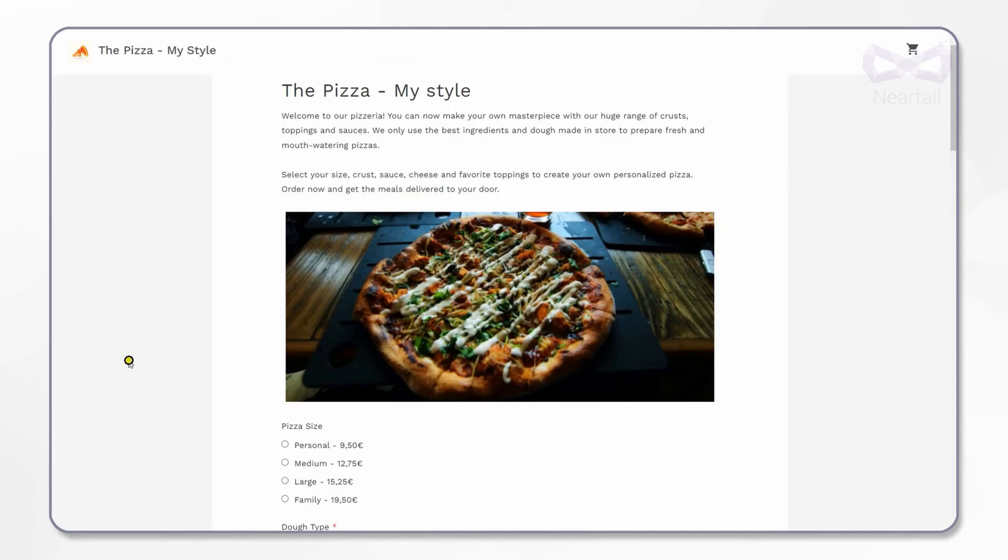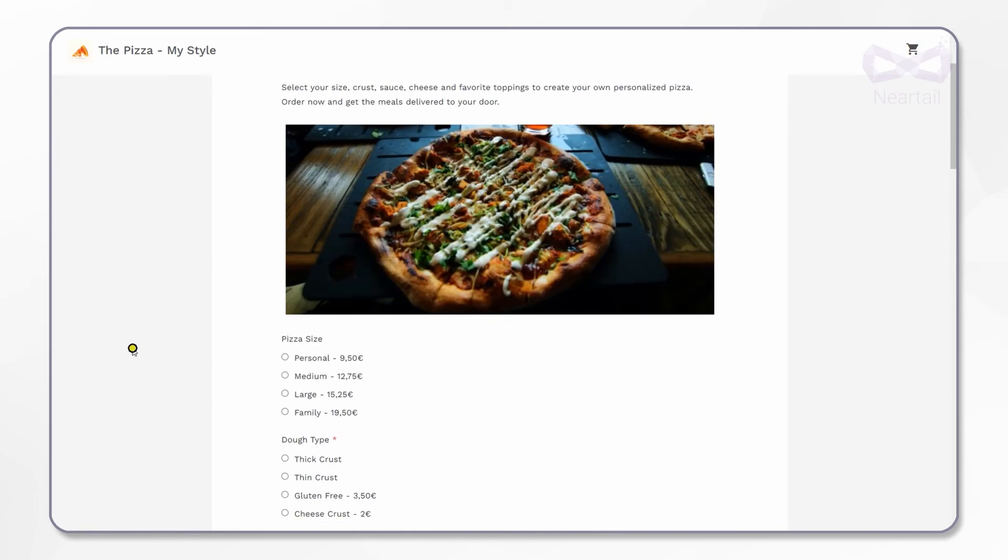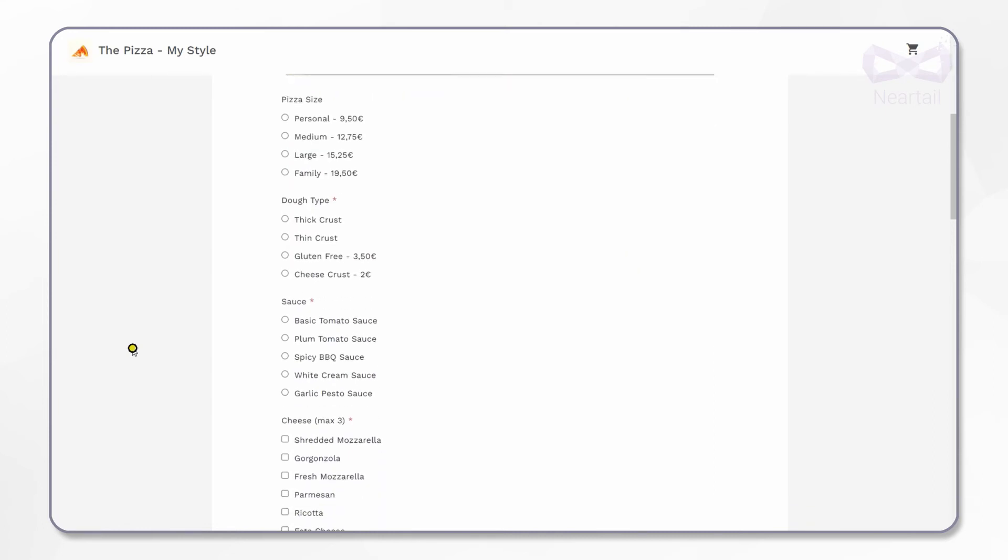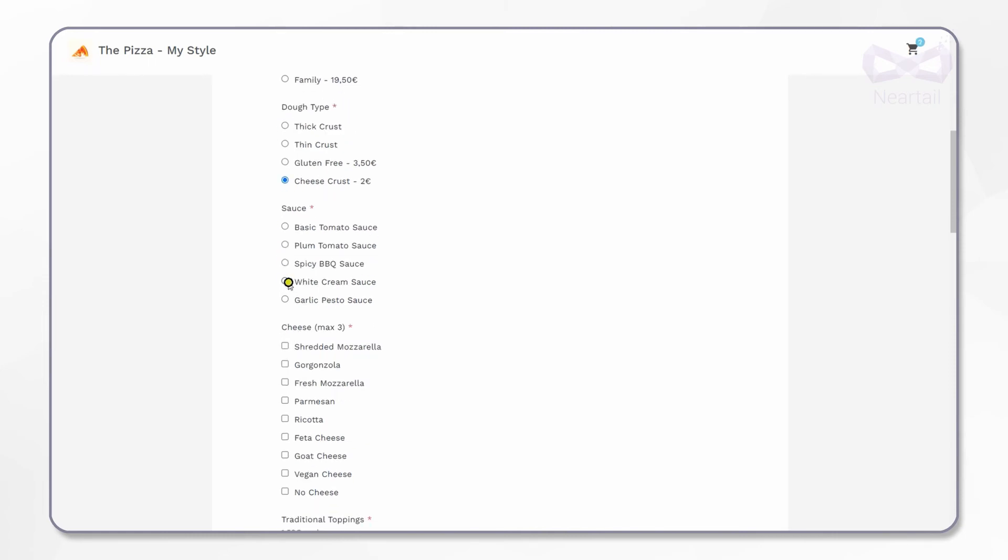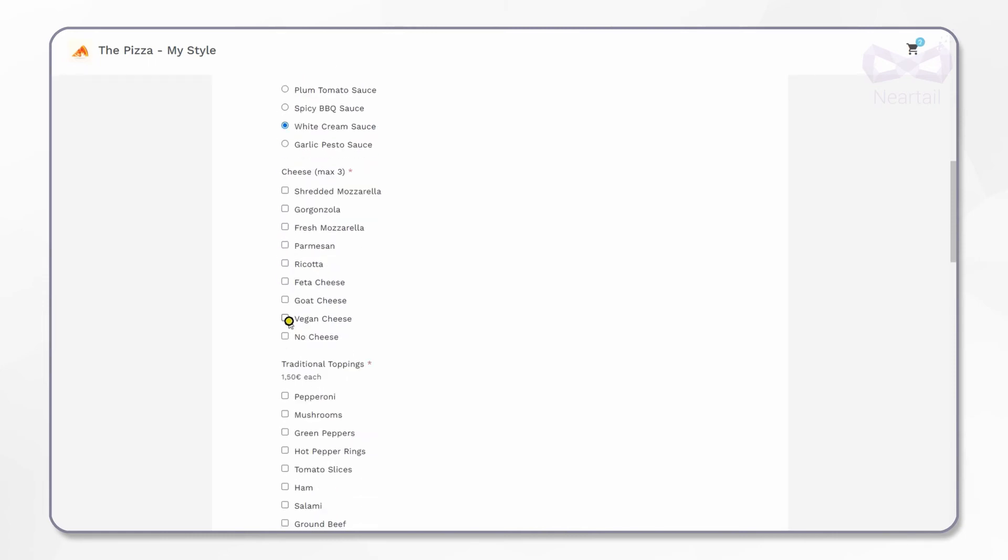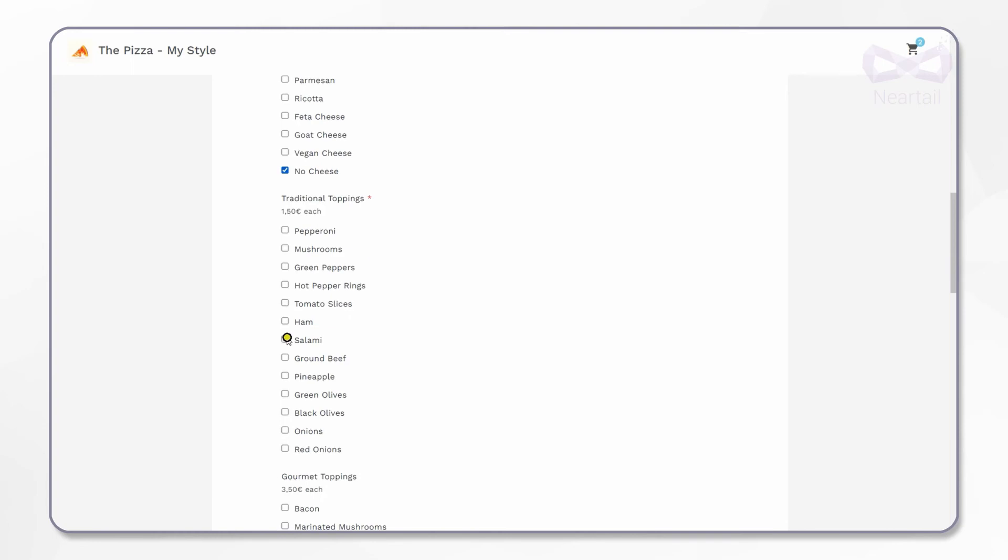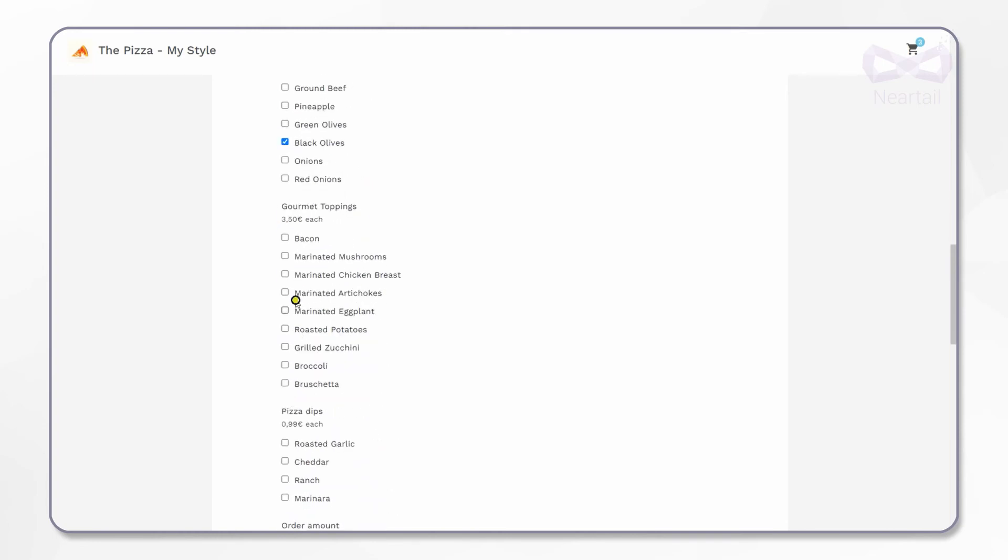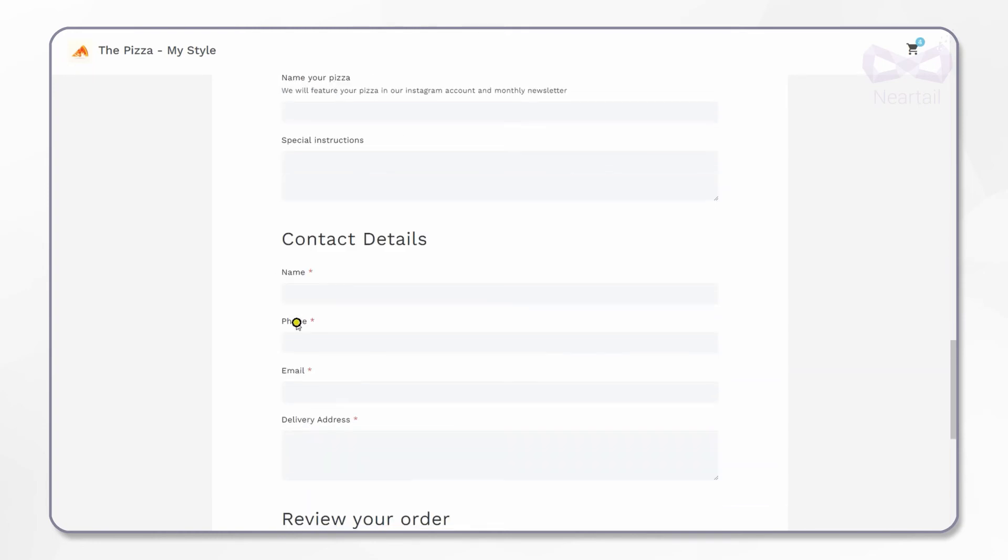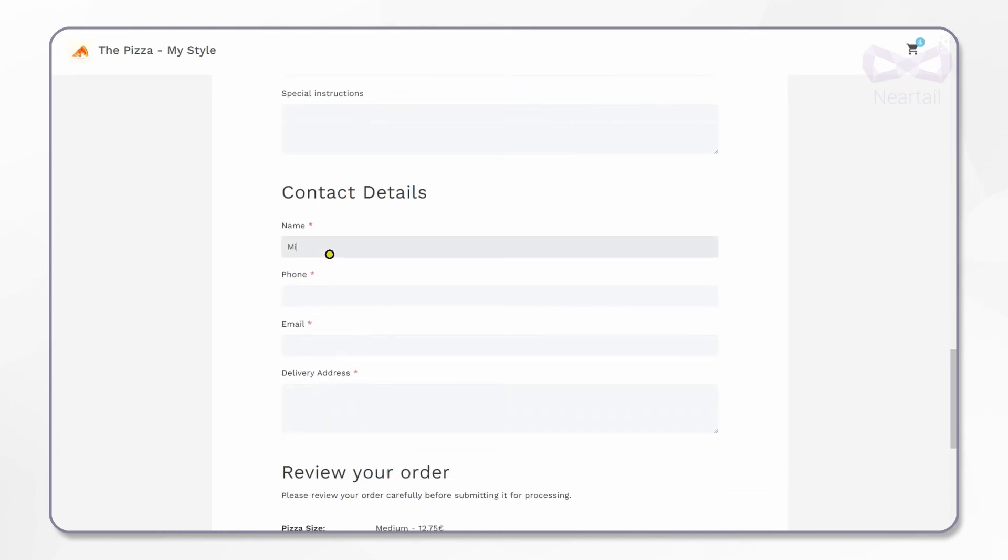Now it's time to test it. On the bottom left of the page, click on this link to open this form in a new window. Here is the final form. I'll create my own pizza here and place an order to you. I choose to order a medium pizza made of cheese crust with white cream sauce and no cheese. I add black olives and marinated chicken breast as toppings.